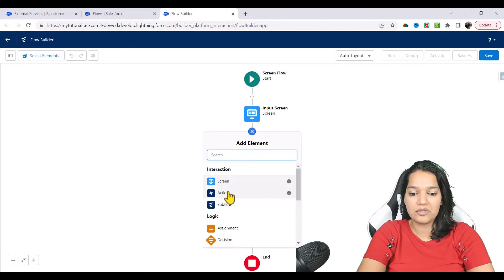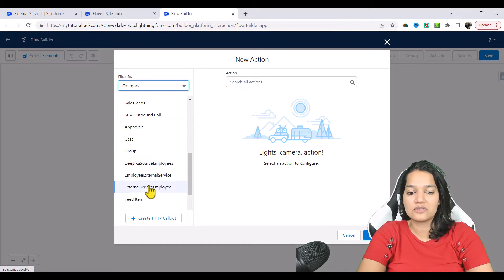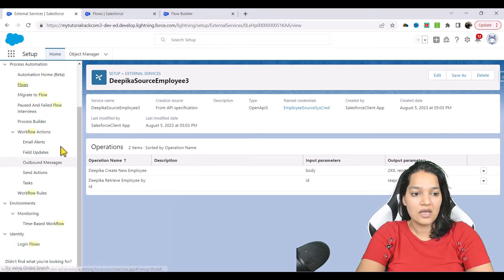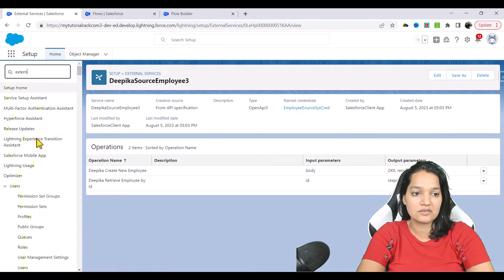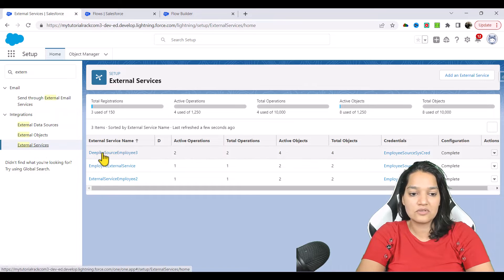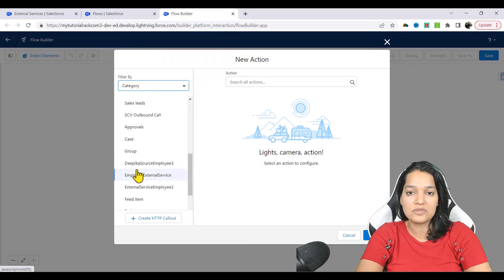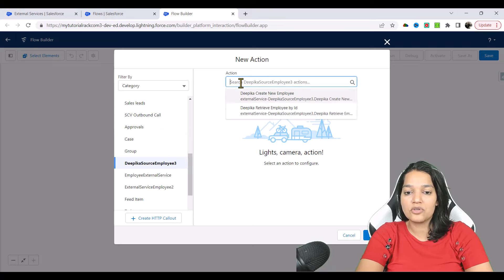If you go over to the action screen, you can see there are three external services: employee external service, employee external service two, and Deepika source employee three — the one you created manually. If you go back to the external services, you will see all three. And if you click on this one, under this service you're going to see two actions.